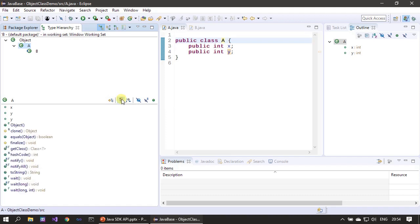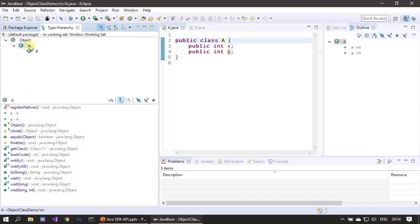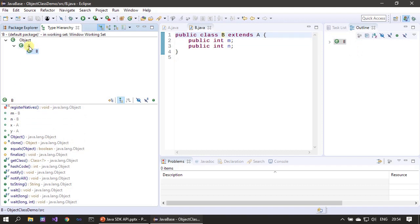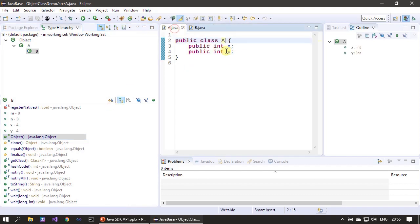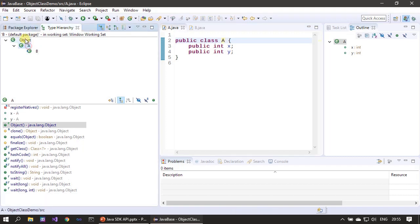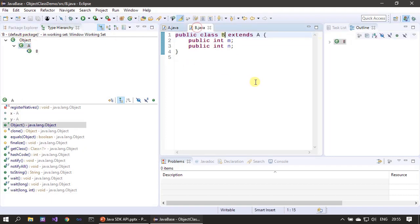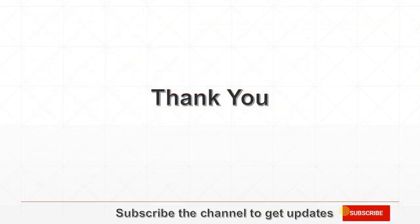Clicking 'show all inherited members' you can see all these members are available for class A. Since they are available for class A, when we go to class B, class A's members X and Y are available along with M and N defined in class B. You can also still see the Object class methods. So that's why all classes in Java — whether a standalone class or one that extends another — are derived from Object. When we don't inherit from a class, it automatically gets inherited from Object class. That's all in this first video. Thanks for watching. If you like the channel, please subscribe. Bye.